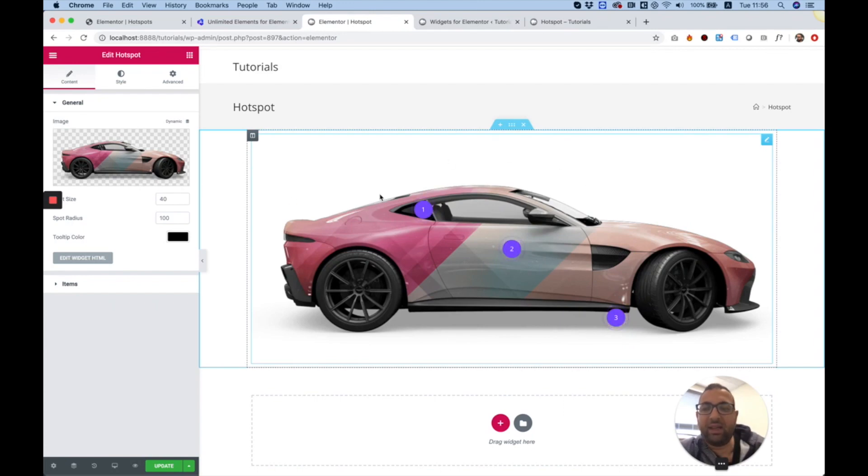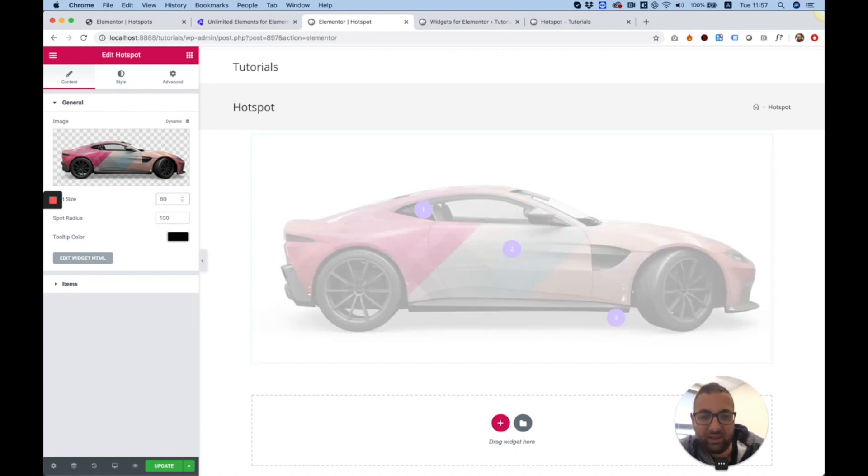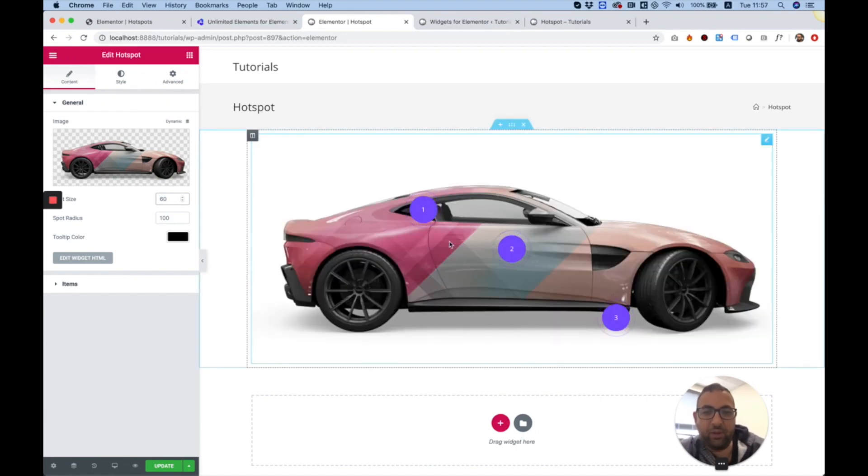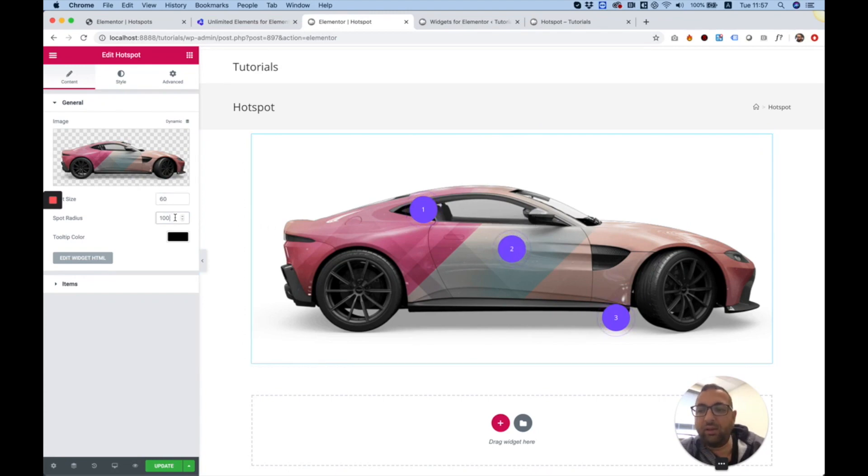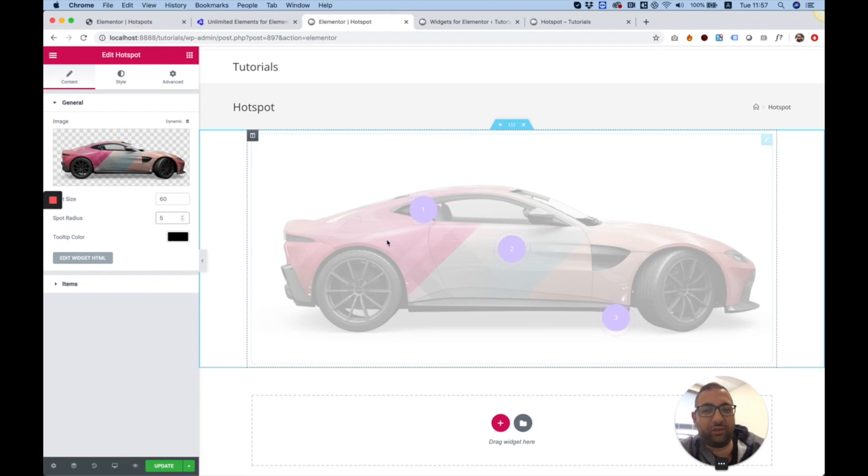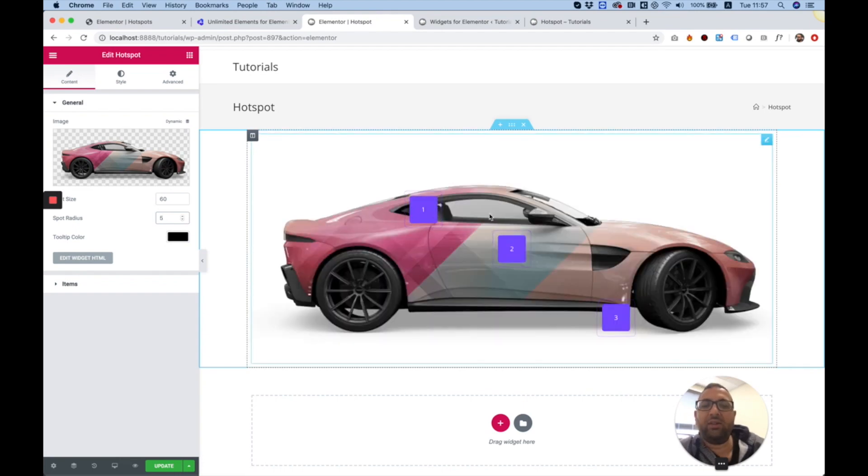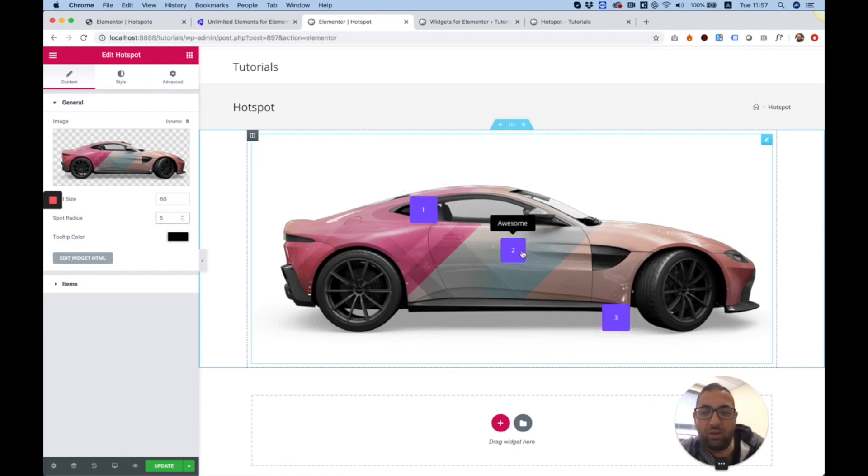The next step is determining the hotspot size. If I'm going to change this to 60, for example, you can see now they're a lot bigger. You can also change the border radius of the hotspot. I'm going to change that to 5, so they're not completely a circle, and now they look more like a square with rounded corners.